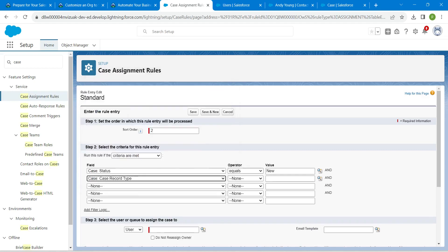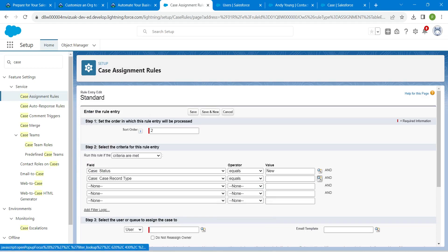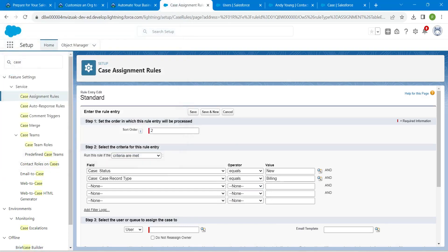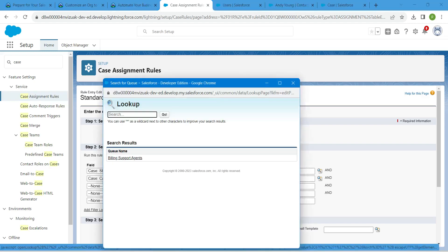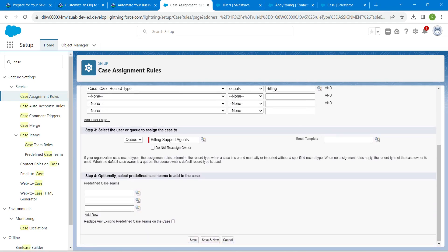For the second row, choose Case Record Type, set operator to Equals, click the lookup icon, choose Building, and click Insert Selected. For step 3, choose Queue from the list, click Lookup, select 'Building Support Agents,' and click Save.